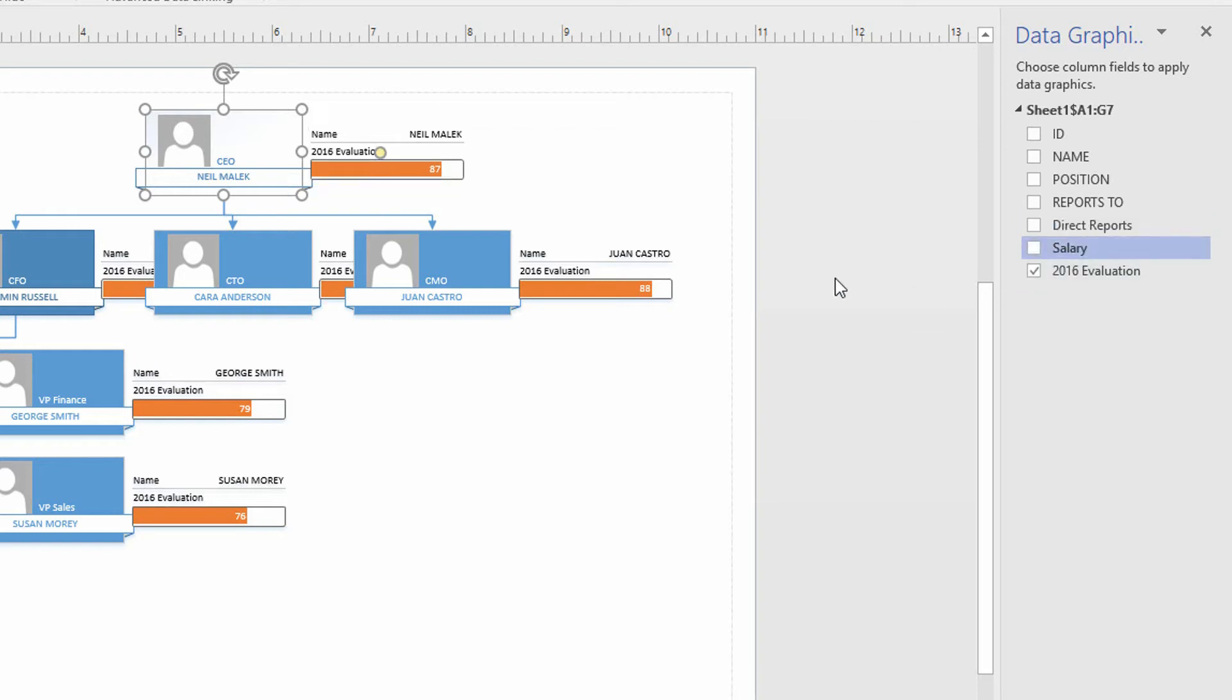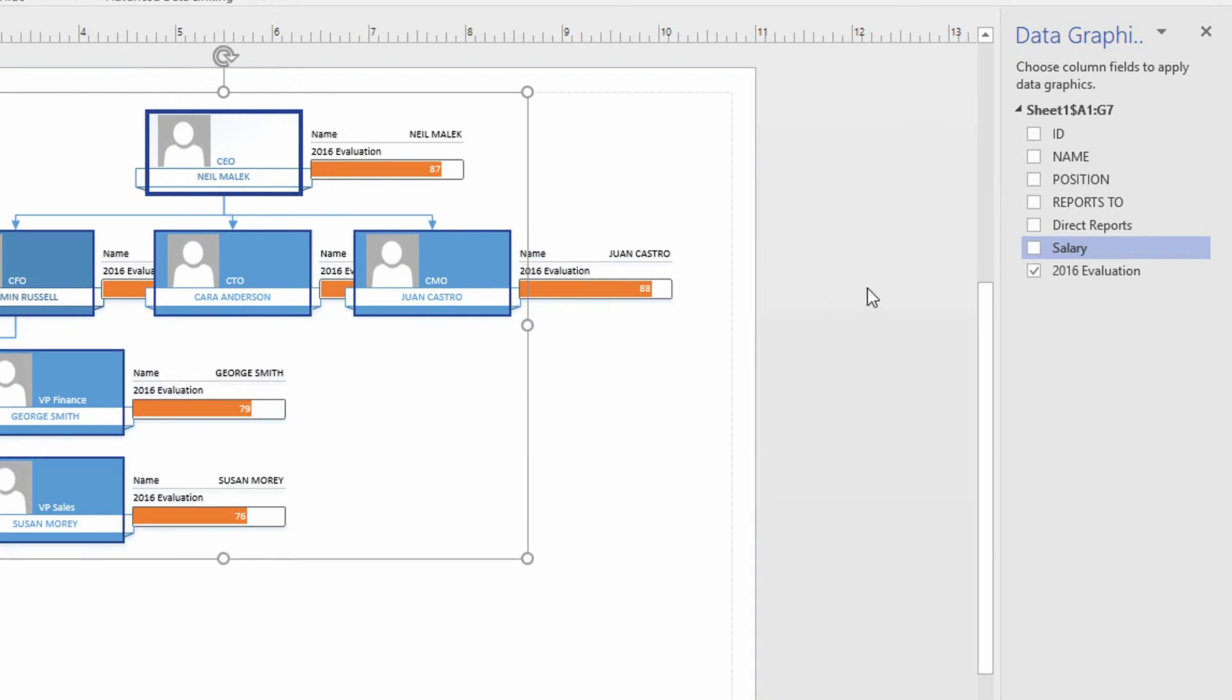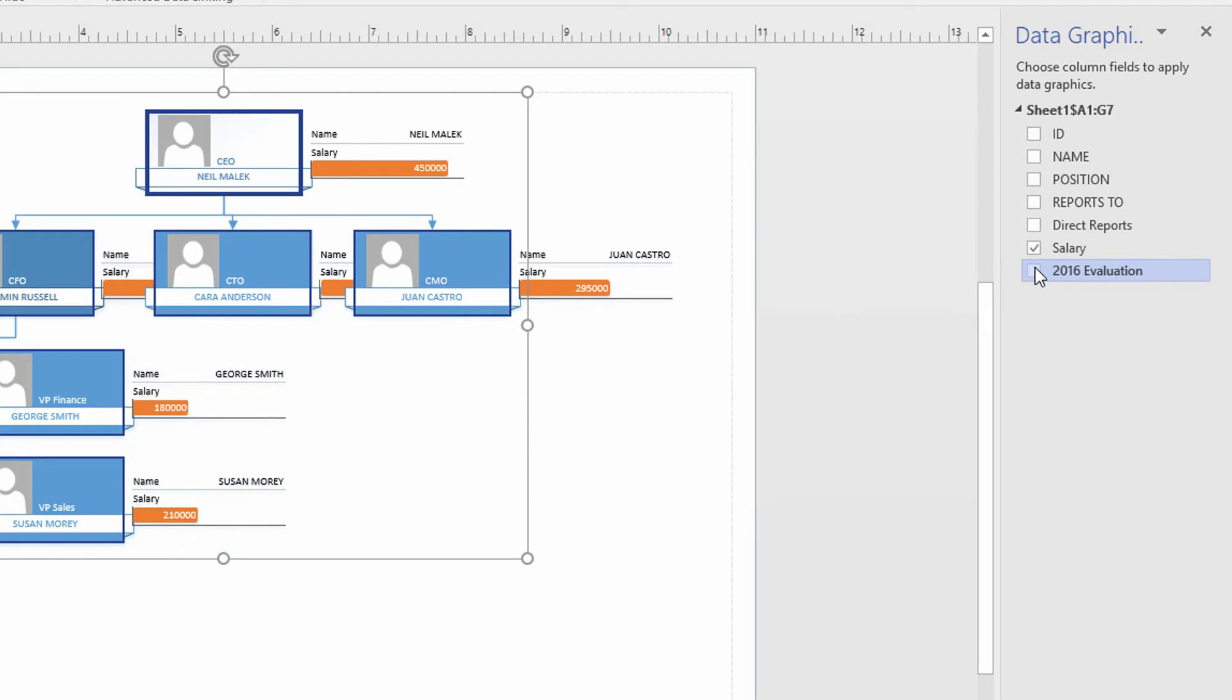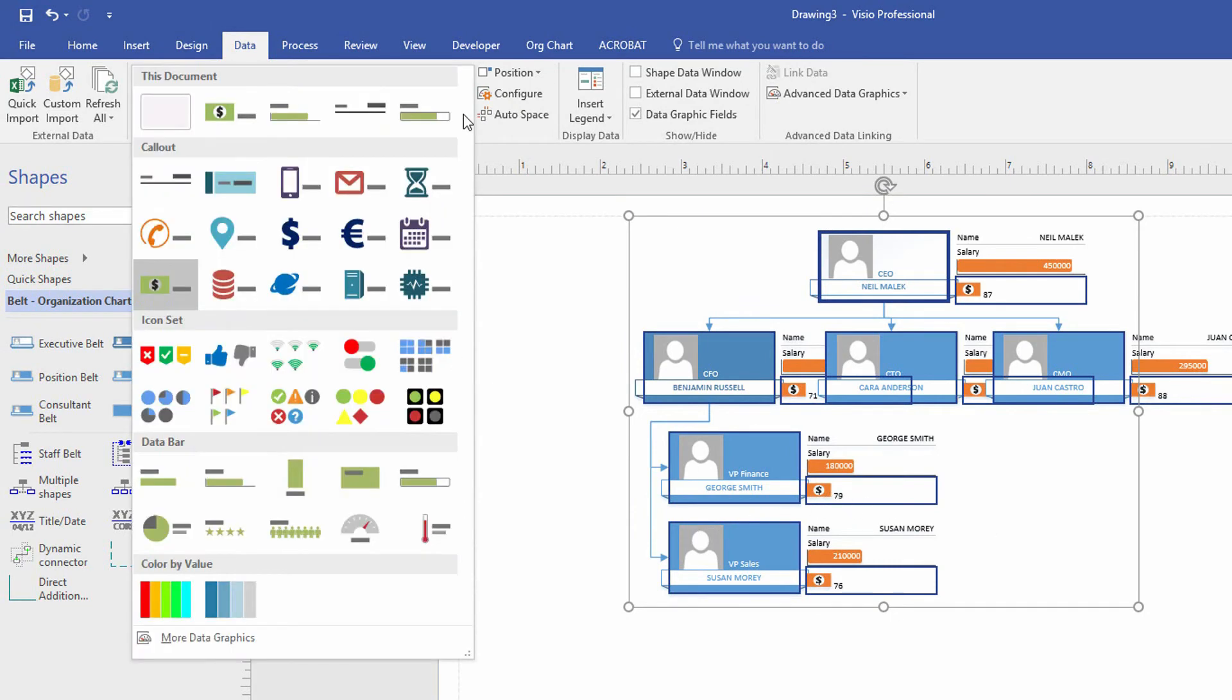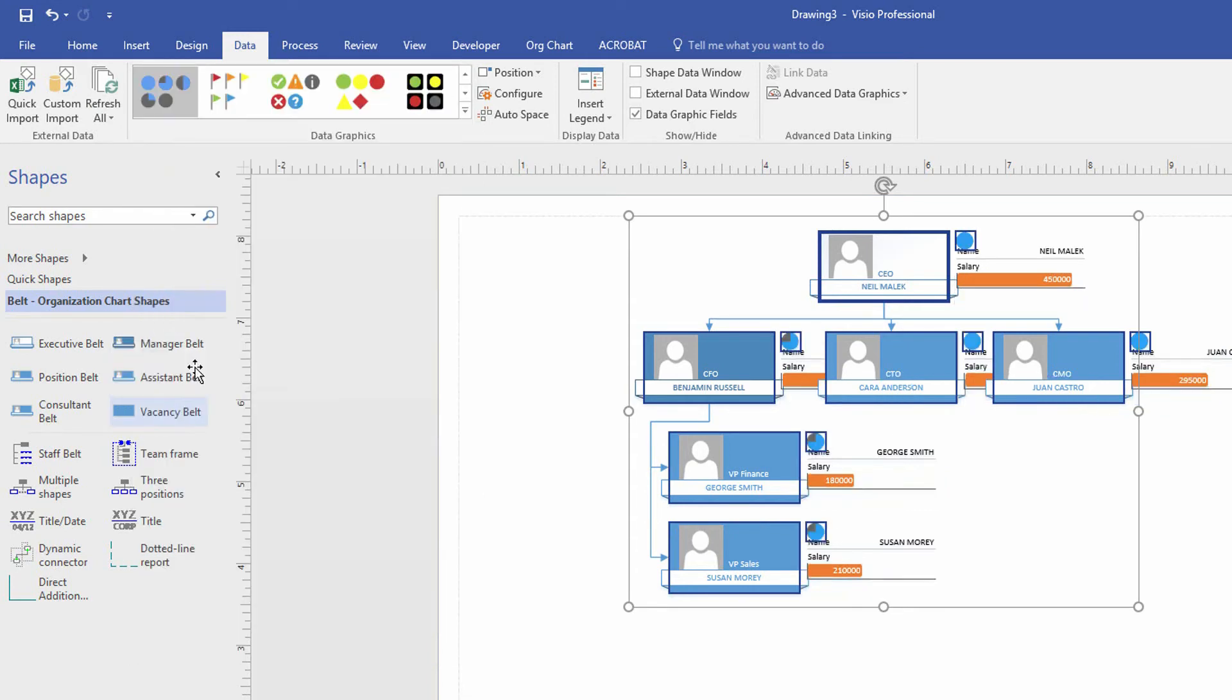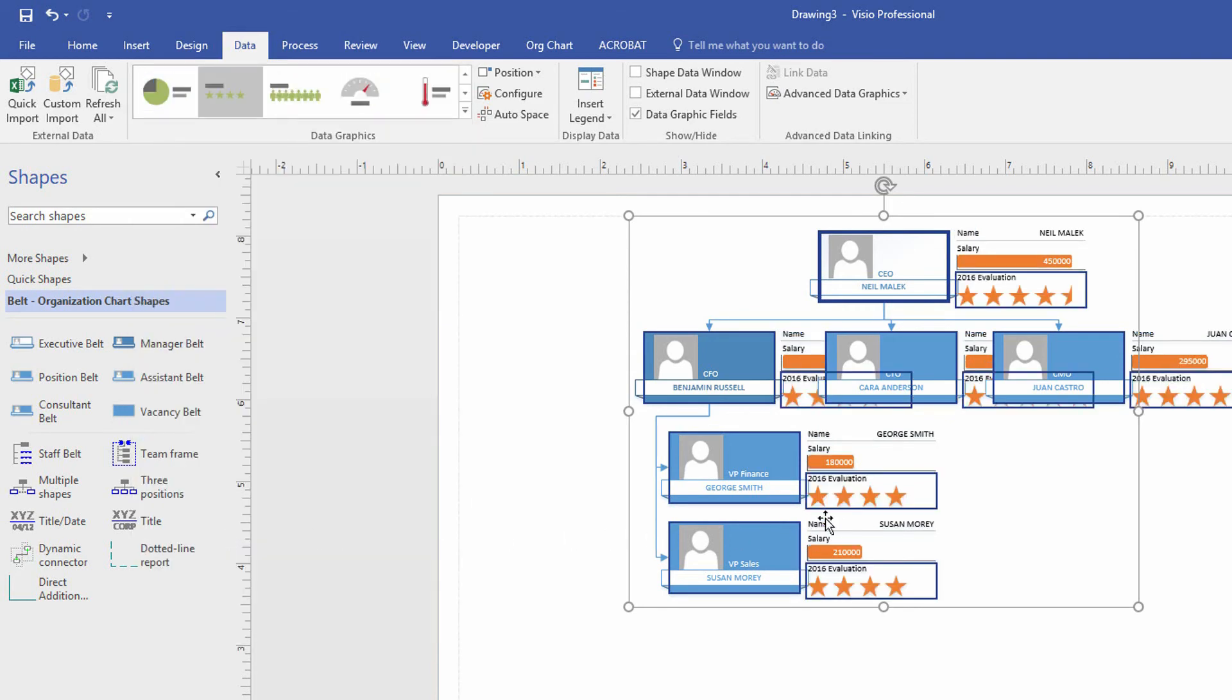So for example here, I might go in, highlight all of the people in the organization and turn on their salary gauges and turn off their evaluation gauges. And I can see what their salaries are based off of this little horizontal bar. But I can also go to my data graphics panel up at the top, hit the dropdown menu here and maybe add in something that tells us that the salary is something or that we're talking about little pie charts for the salaries or that we're talking about little star gauges for the evaluation scores.